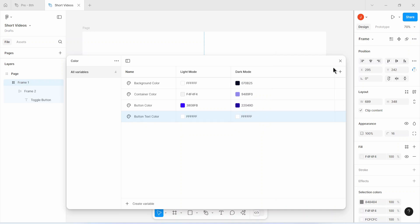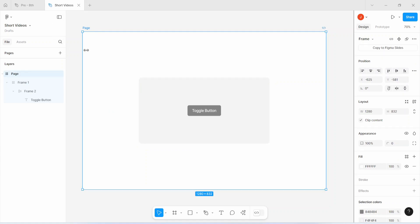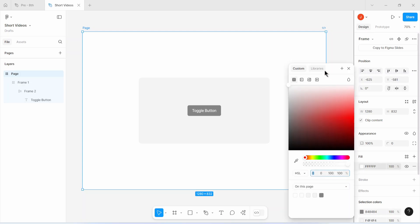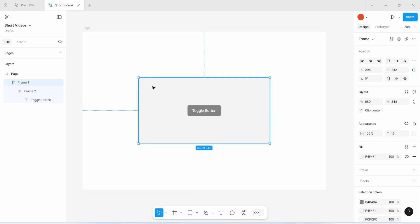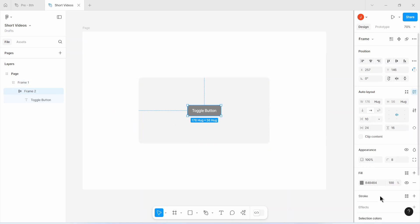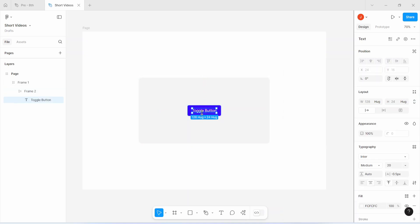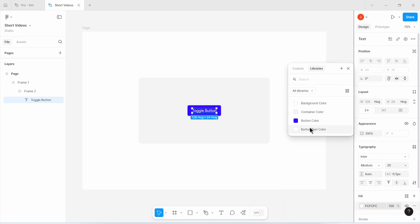So let's close this. Now I'm going to apply my color variables on my design. I'll select the page layout and go to the fill property section and apply my background color variable. Then I'll select the container and apply the container color to that. I'll select the button, go to the fill properties section, and apply my button color. And I'll select the button text, go to the fill properties section, and apply the button text color to that text.